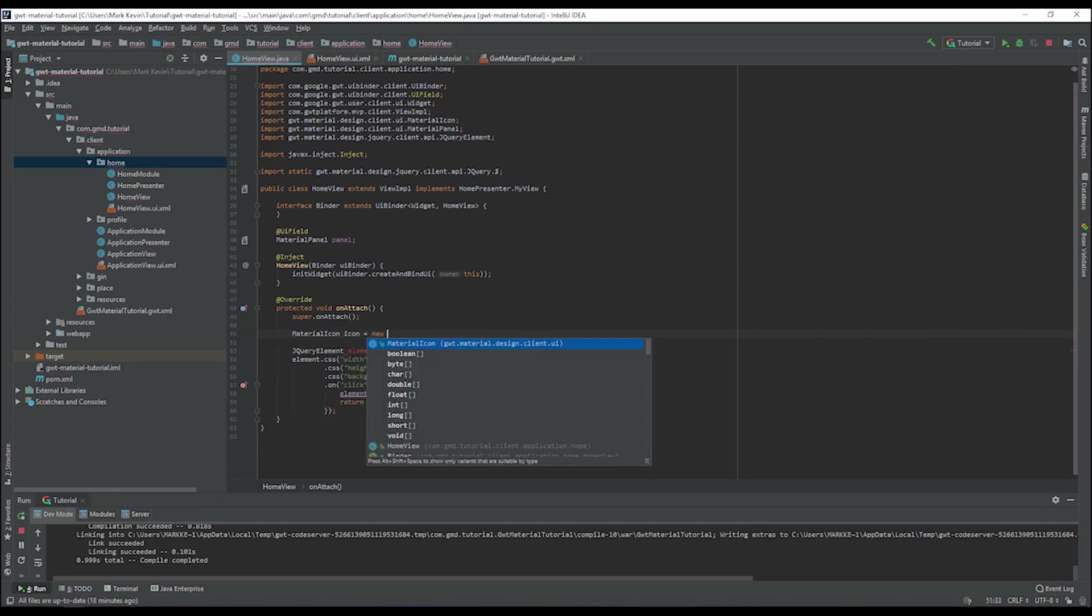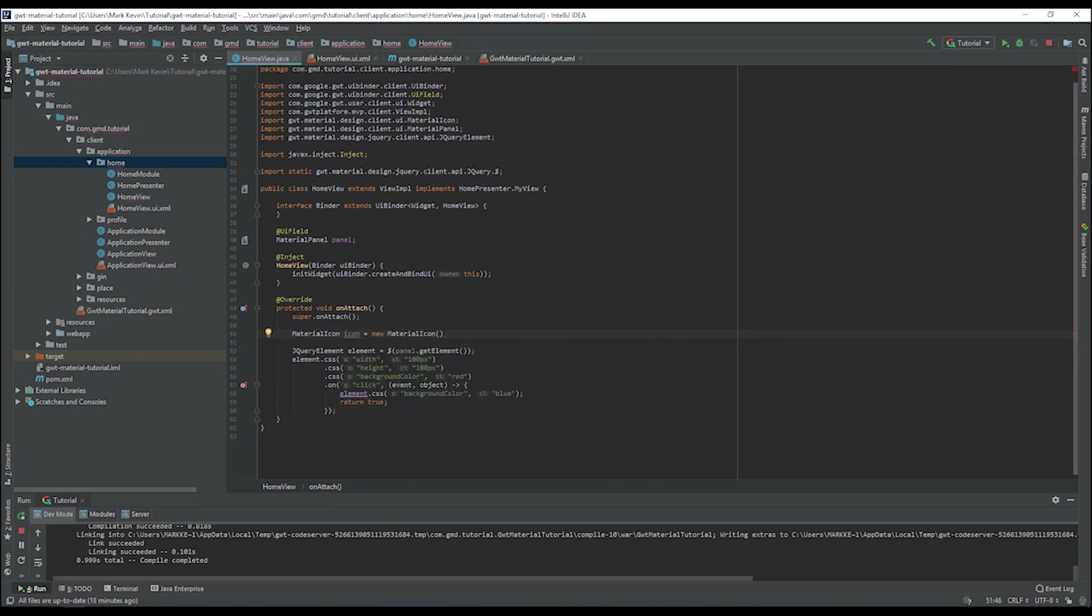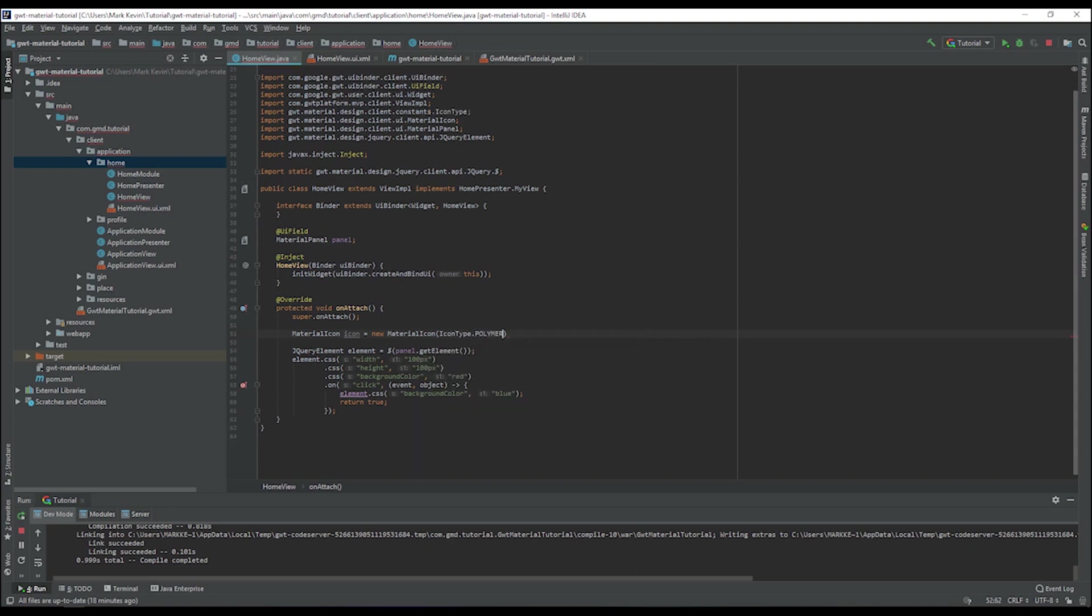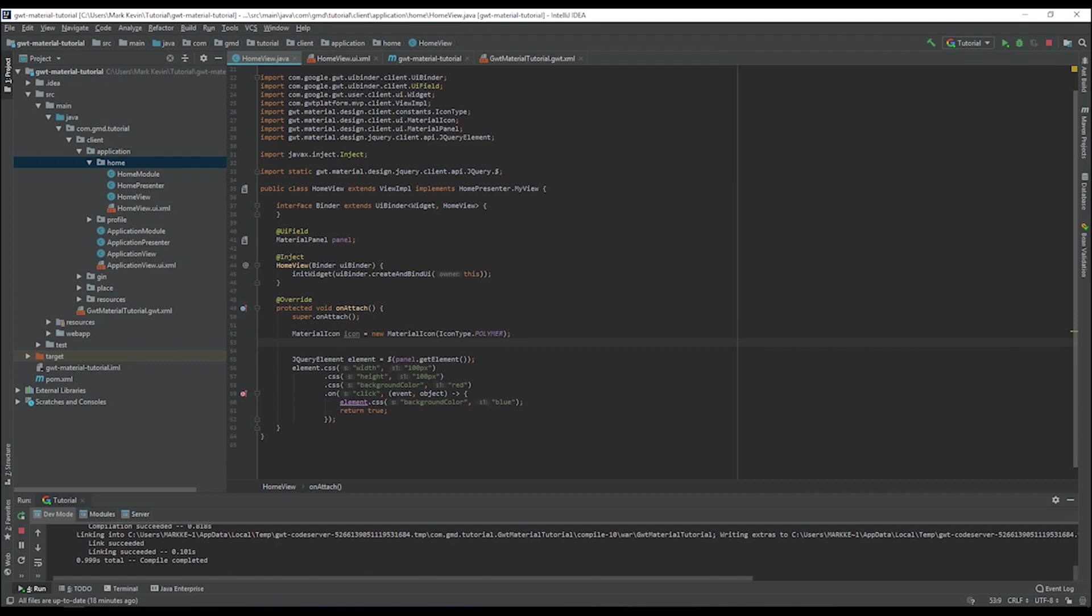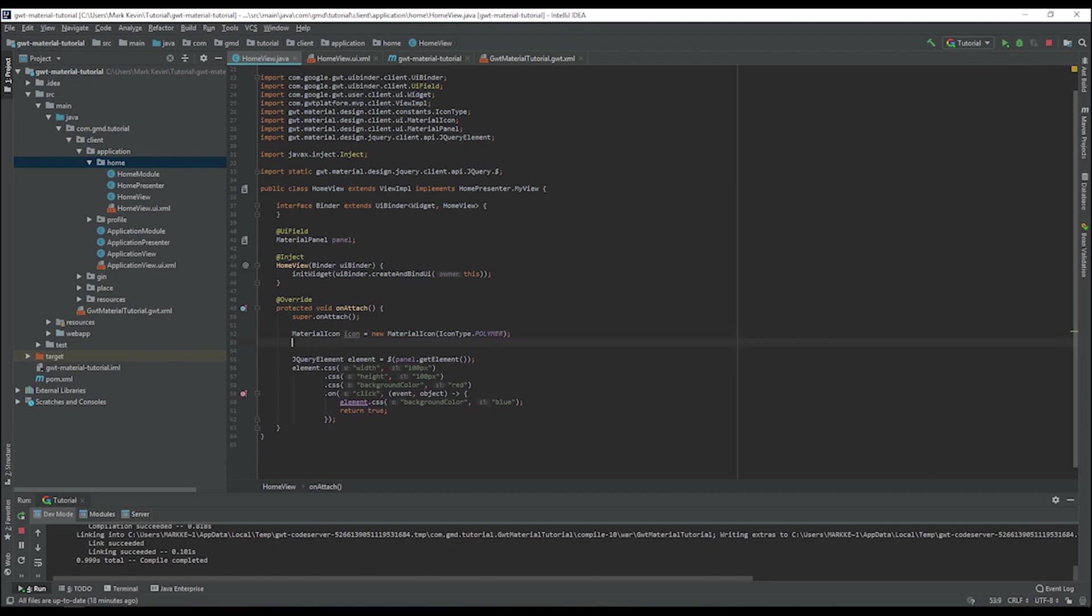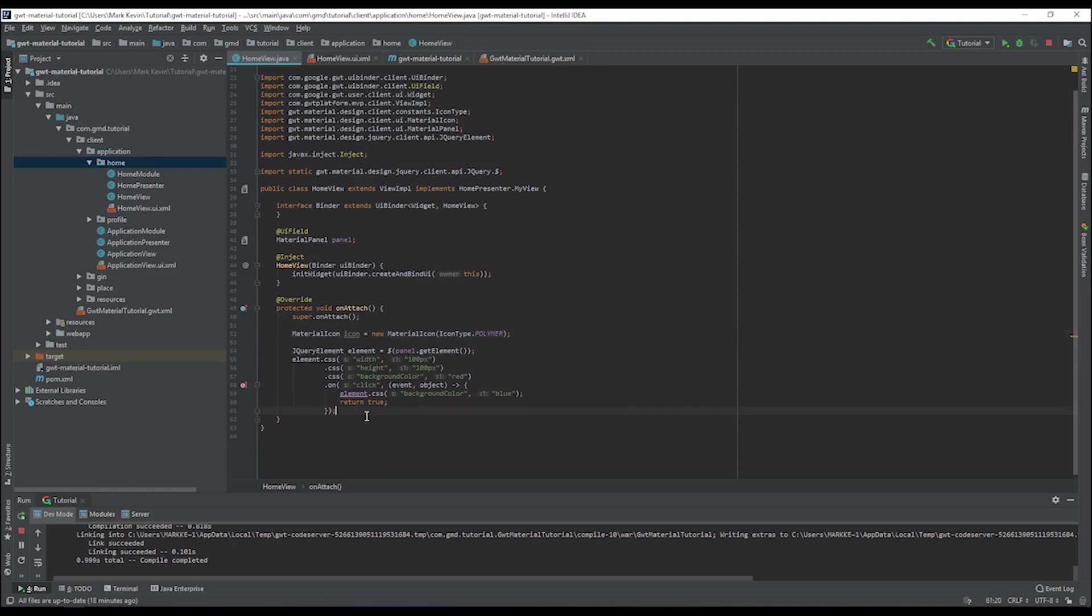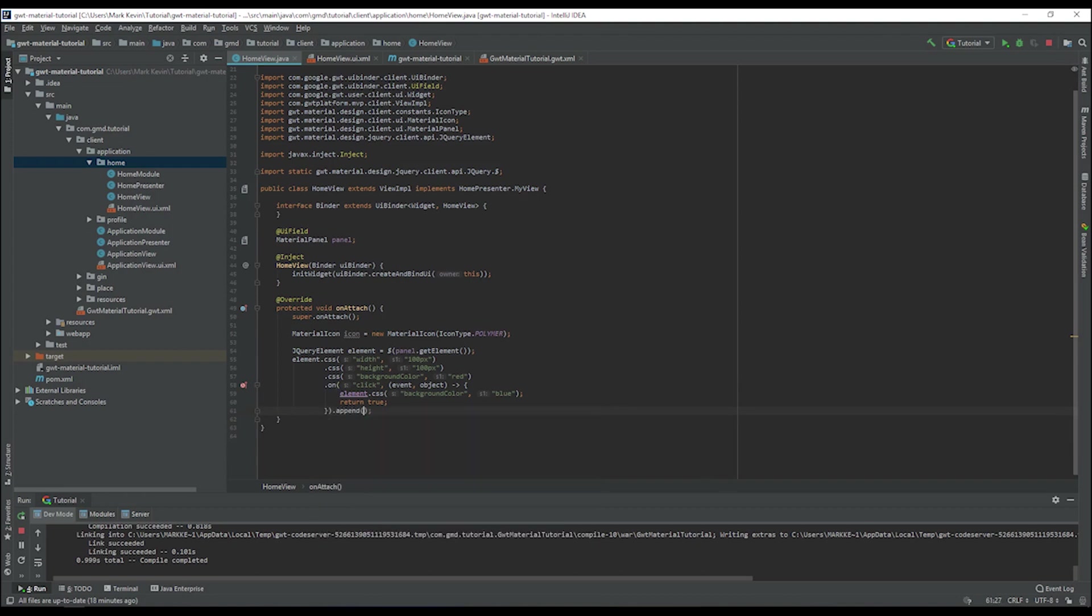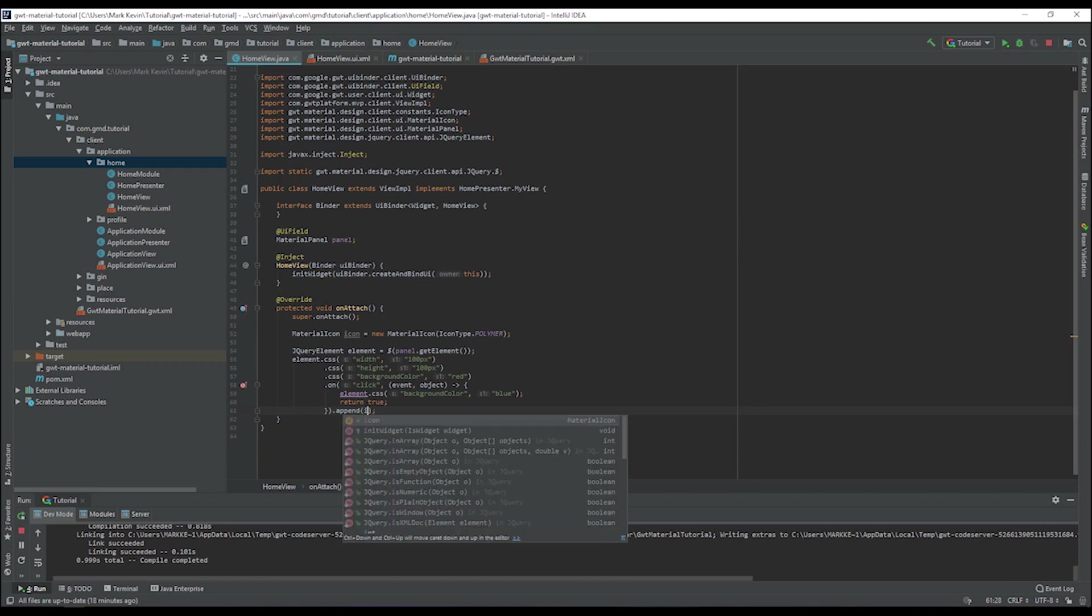We can go on icon type of polymer. Instead of adding this directly, maybe we can alter it a different way. What we can do is maybe icon append, then we can append the icon.getElement.